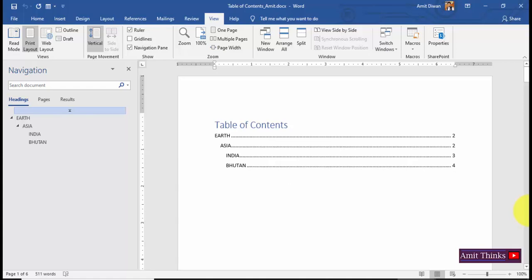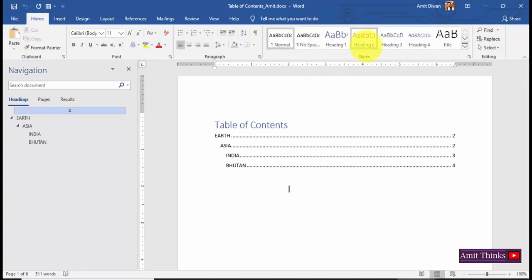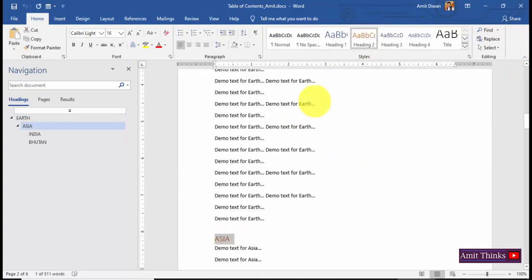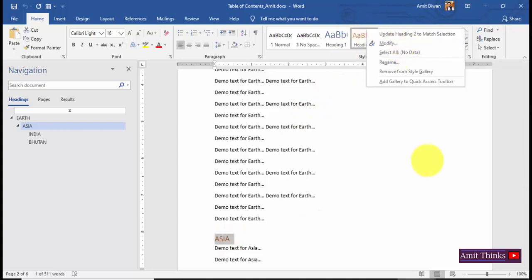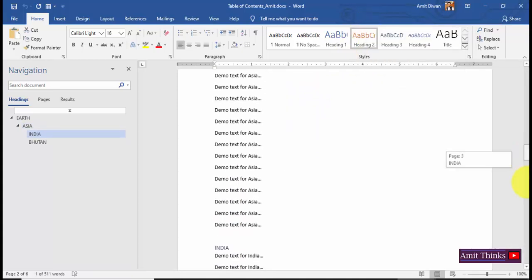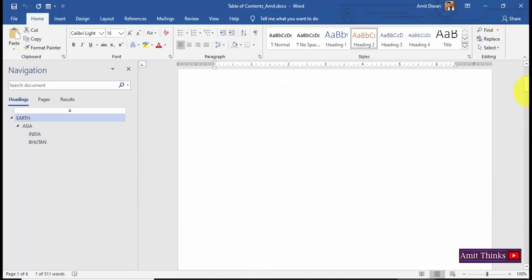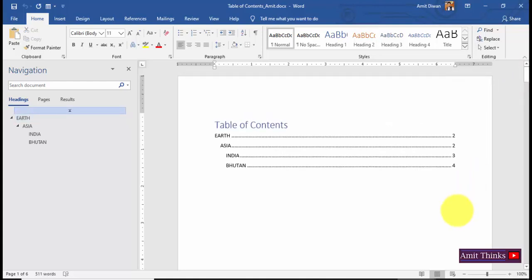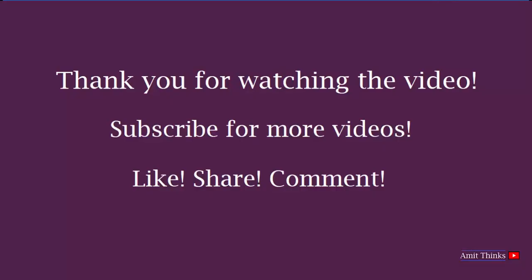In this video we saw how to work with Table of Contents in Word. We created a TOC using References, set up Heading 1, Heading 2, and Heading 3, updated headings by right-clicking and modifying them, and added different headings and text. If you have a 600-page Word document, you should always have a Table of Contents — it works like an index with page numbers. Thank you for watching. If you liked it, please subscribe to the AmitThings YouTube channel.